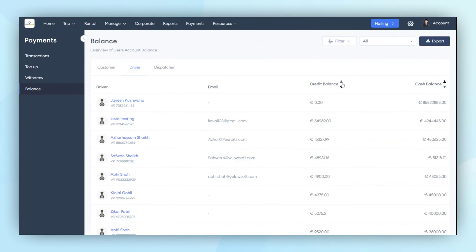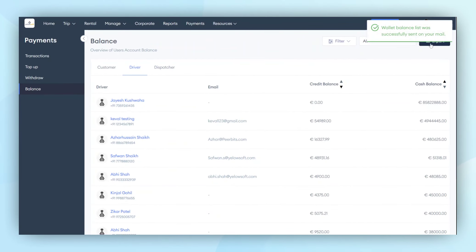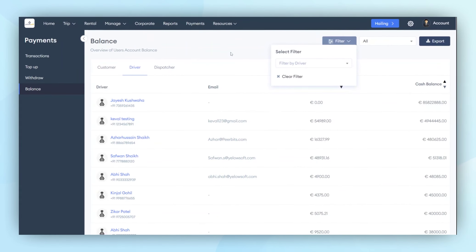Also, there is a filter option, where the highest and lowest balance data can be sorted by clicking on the filter button. In this way, the data can be organized. Furthermore, the admin can export the balance data from the admin panel. The exported data will be delivered via email.